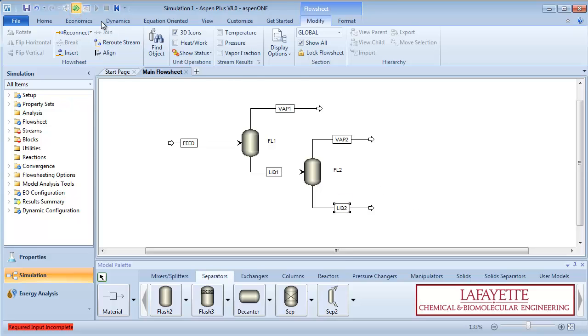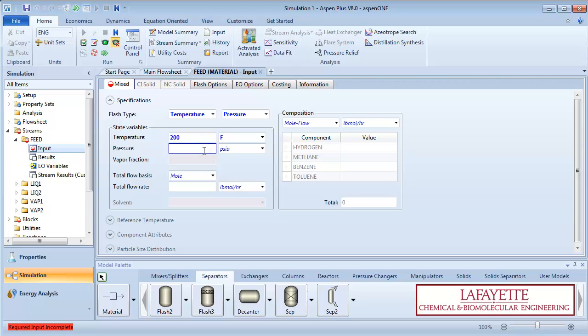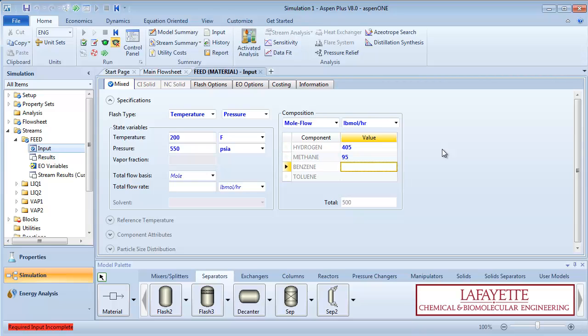Click the green next arrow to input information about the feed. The feed enters at 200 degrees Fahrenheit and 550 PSIA. The feed flow, in pound moles per hour, is 405 hydrogen, 95 methane, 95 benzene, and 5 toluene.